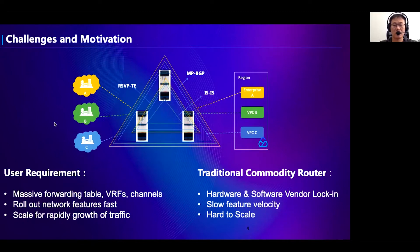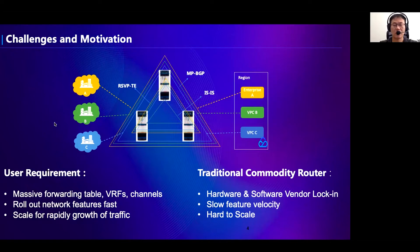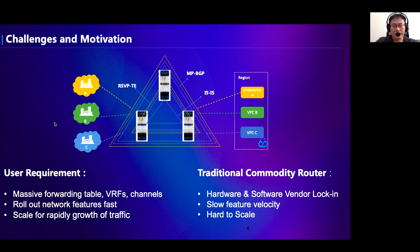The current commodity routers have many limitations to meet the rapid growth of customers and their rising demands. For example, the processor capacity, routing table size, and bandwidth are usually configured with a fixed ratio. It's impossible to independently scale any of them. The traditional router has hardware-software vendor lock-in. A minor revision may take vendors several months or even more time. Therefore, we set up a software-defined router to address these challenges.